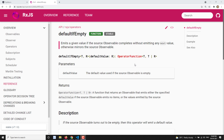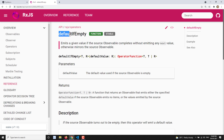Hi friends, this is Leela. Welcome to my channel Leela WebDev. In this video we will learn about another operator which comes under the conditional and boolean category — that is defaultIfEmpty. So that means if an observable is empty, without emitting any value, then you can send a default value instead of emitting nothing.